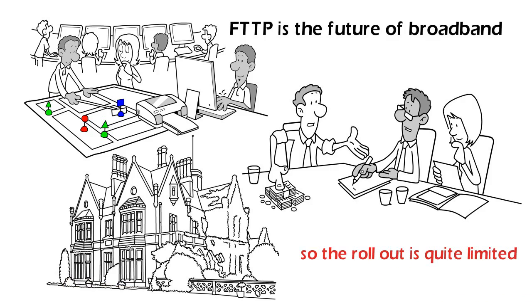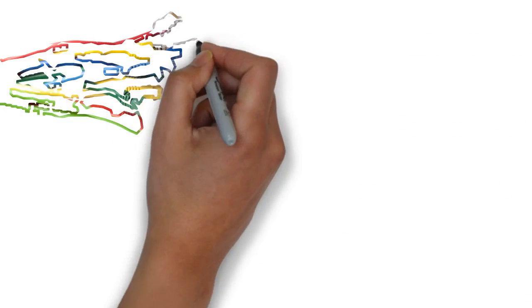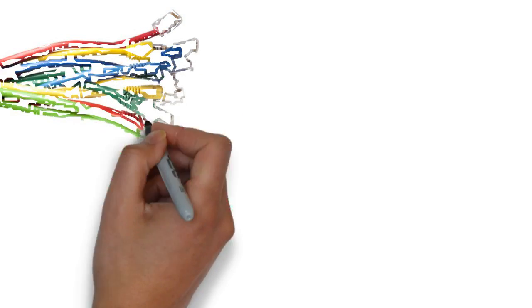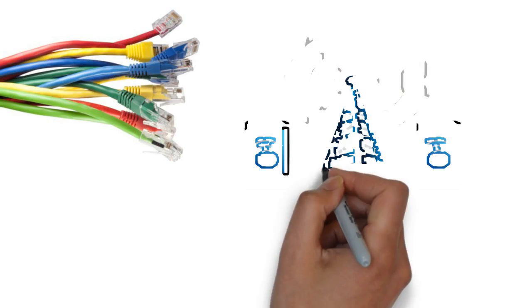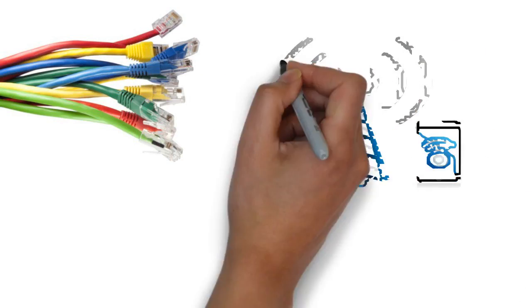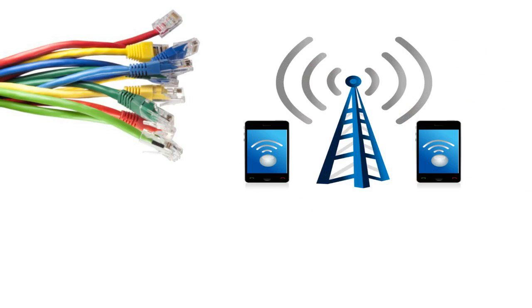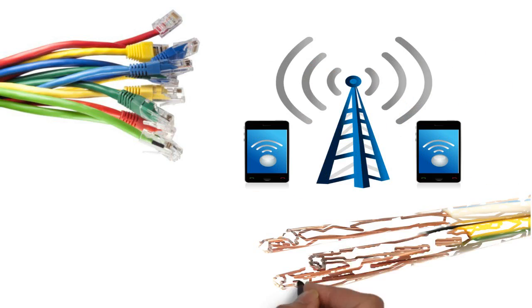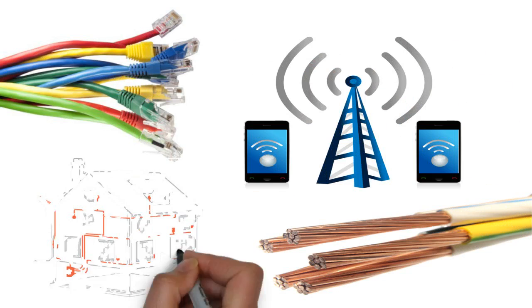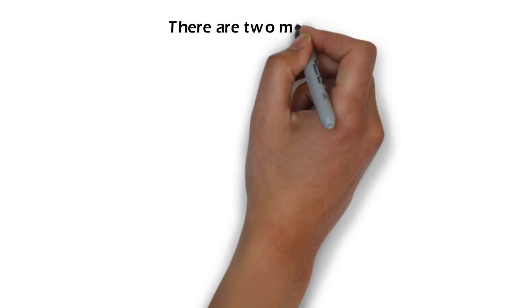The remaining two technologies run a fiber optic cable to part of the telecom provider's infrastructure, and then use copper wiring to get it to your house. There are two main types.